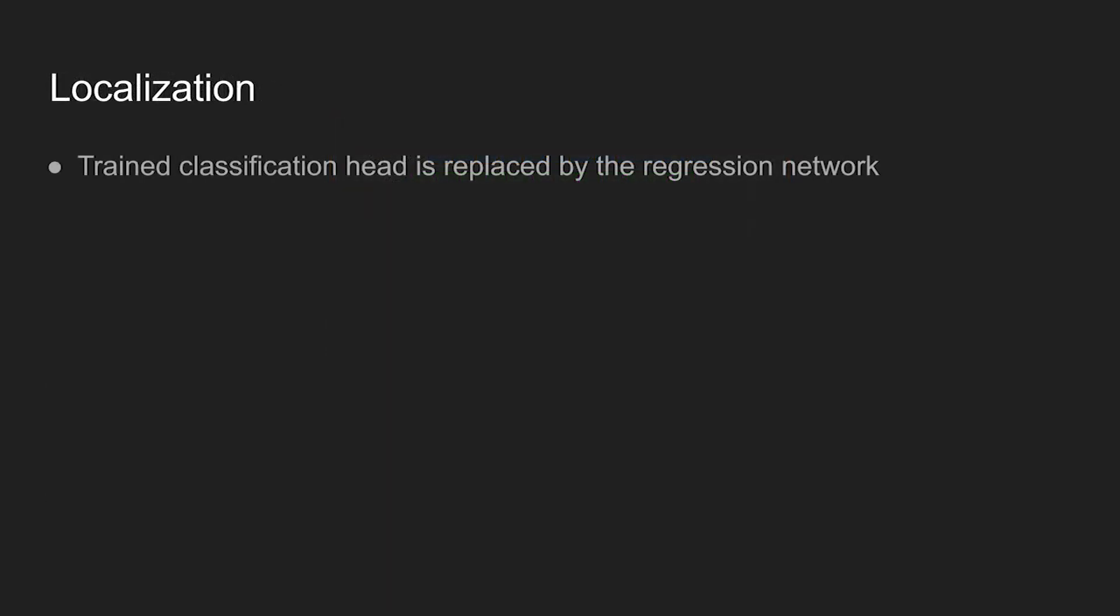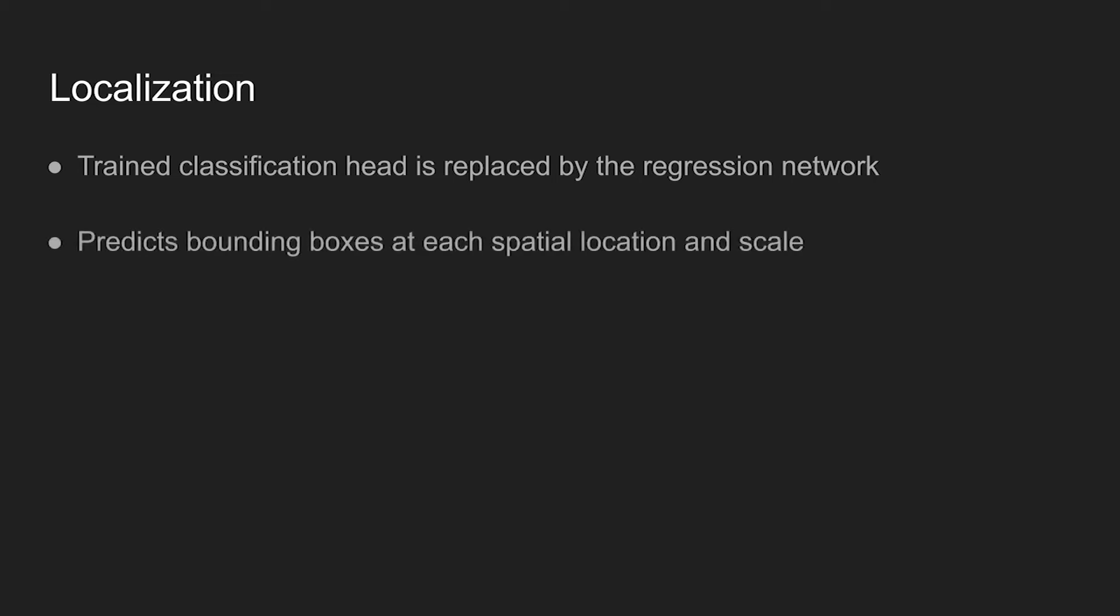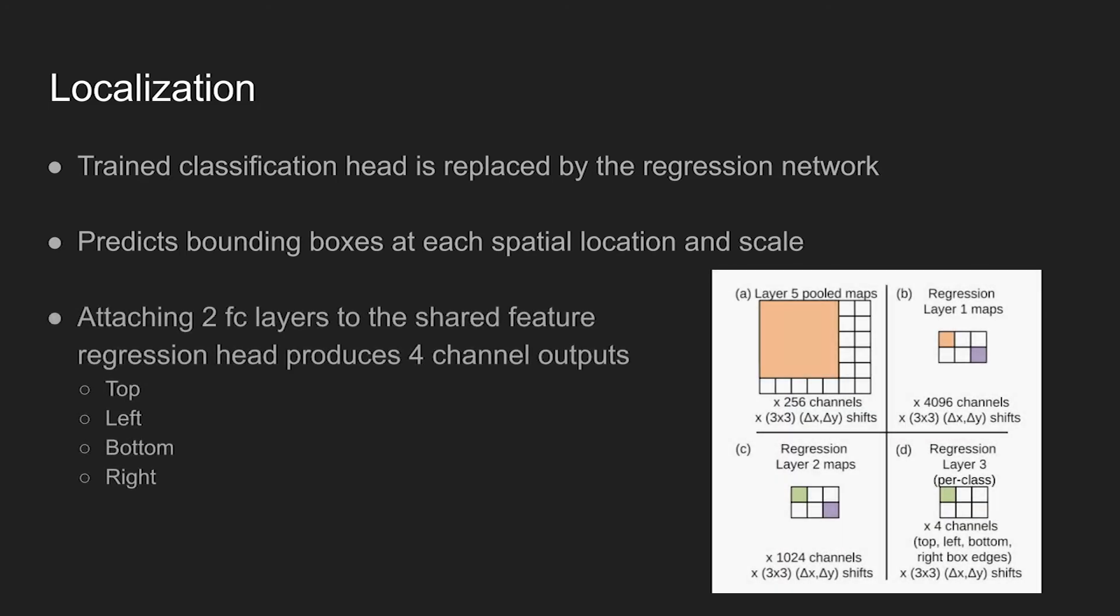From the trained classification model, the authors replace the classification head with the regression network. Now, instead of identifying the class of an image, the model predicts bounding boxes at each spatial location and scale. Looking more closely into the regression head, it's composed of two fully connected layers to produce four-channel outputs, where the output represents top, left, bottom, and right box coordinates.